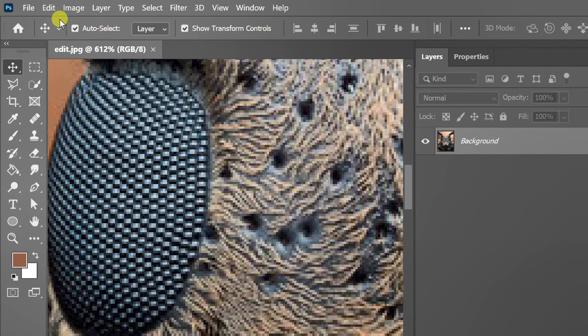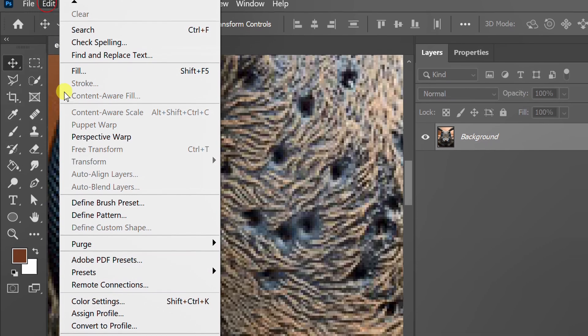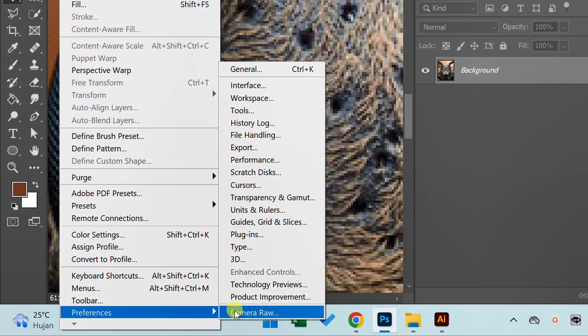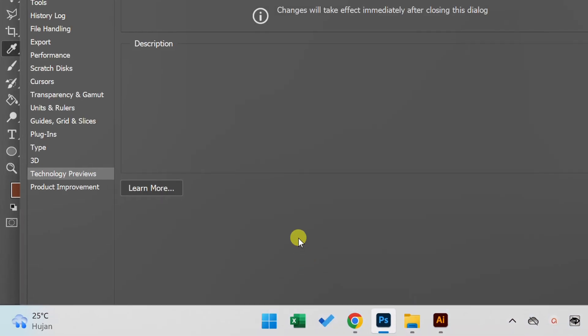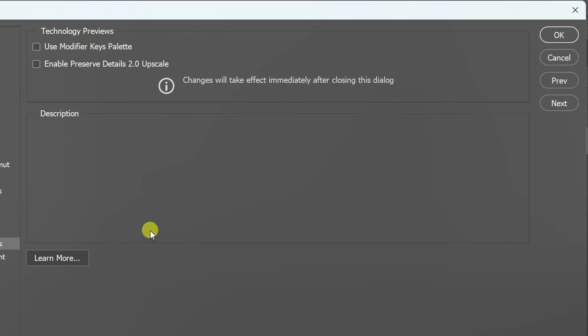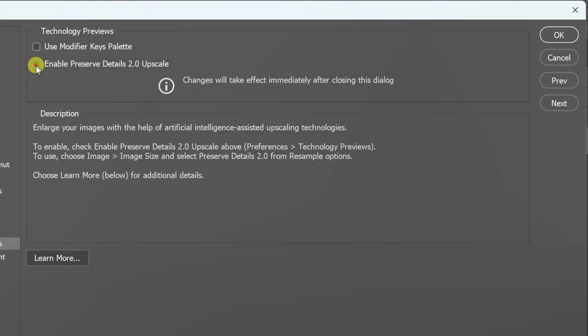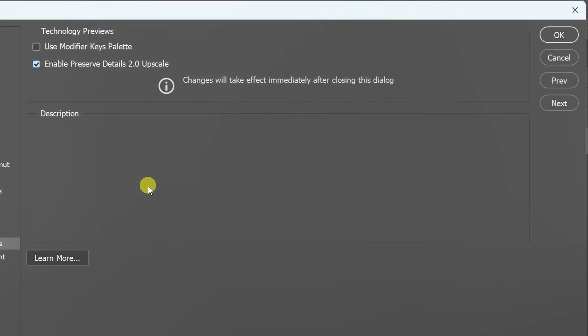In the first step, go to Edit Preferences and select Technology Previews. Enable Preserve Details to upscale.